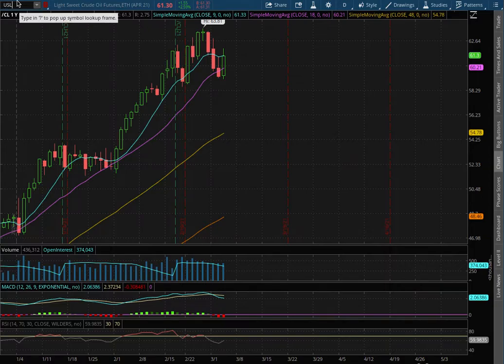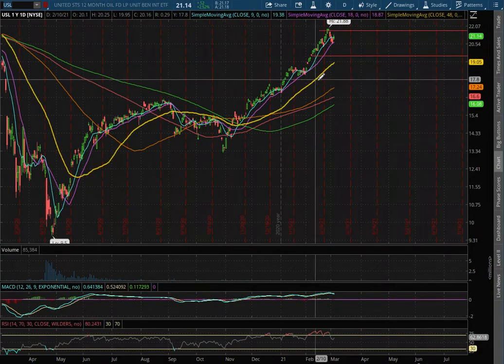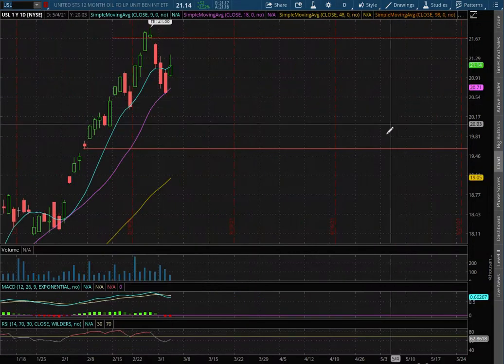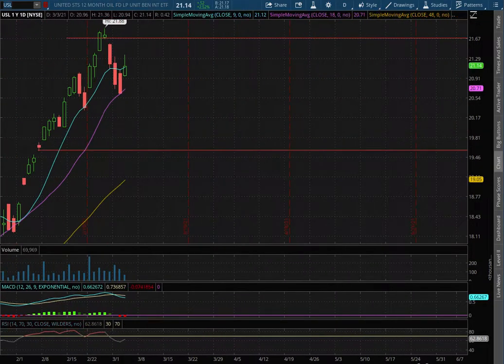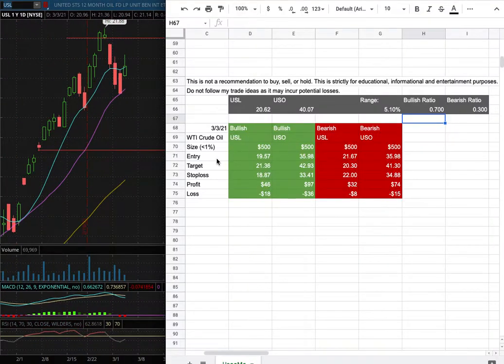As for the trade idea of the week, I'll be trading USL. My position size for it is less than 1% of my portfolio.